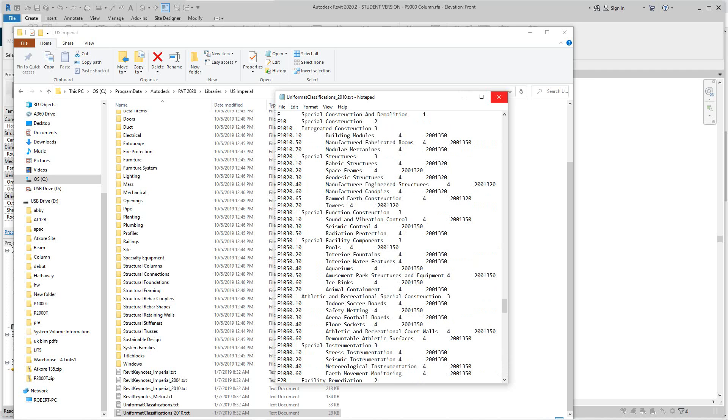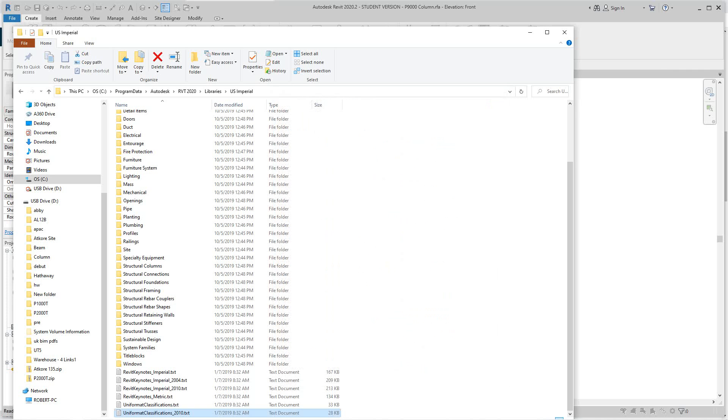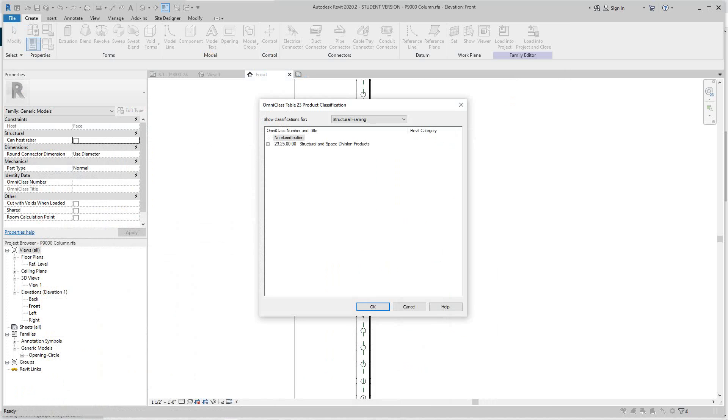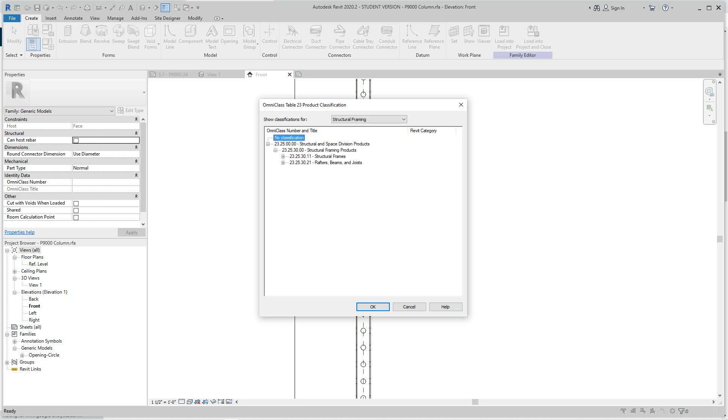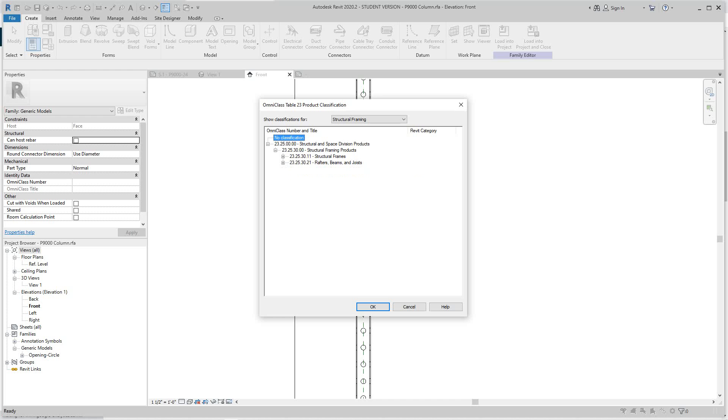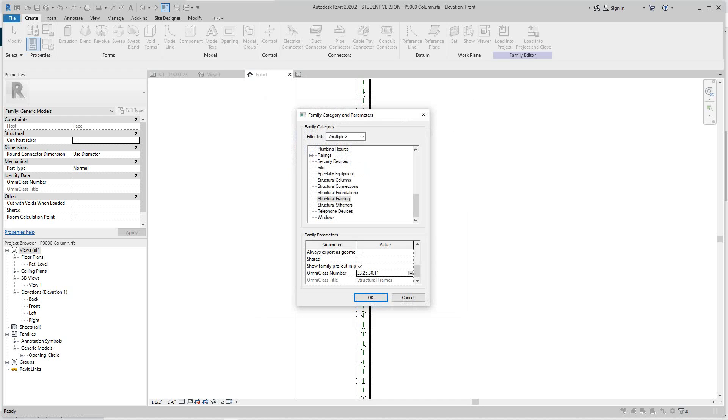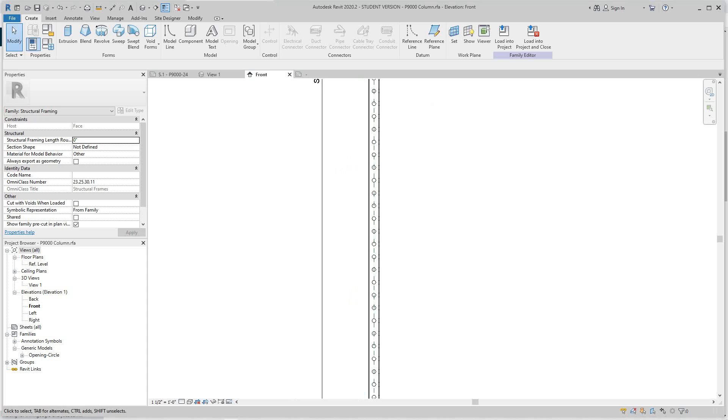I'm going to shut that down and go back here. Now for the OmniClass number and title, I can expand this. I don't want to take this too deep because I don't know for sure, but I'm going to just say structural frames and say OK. There's my OmniClass number.